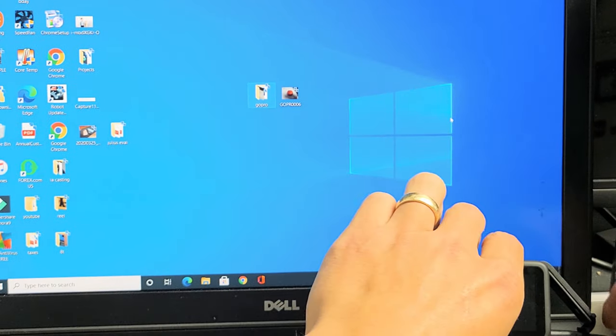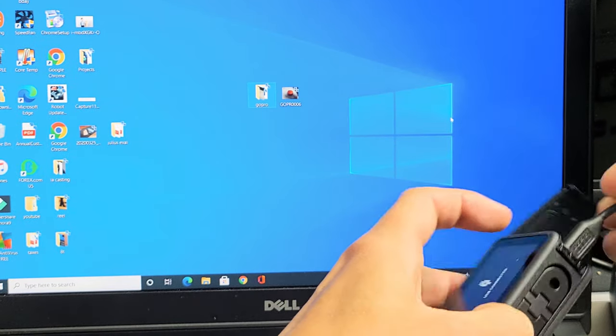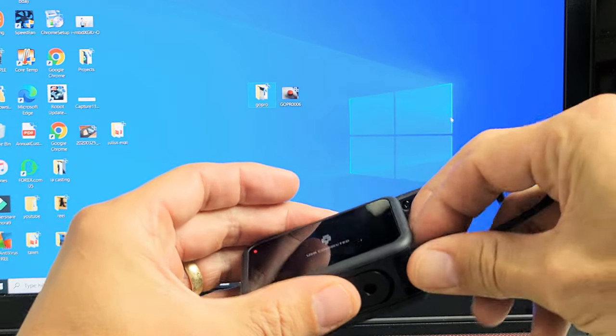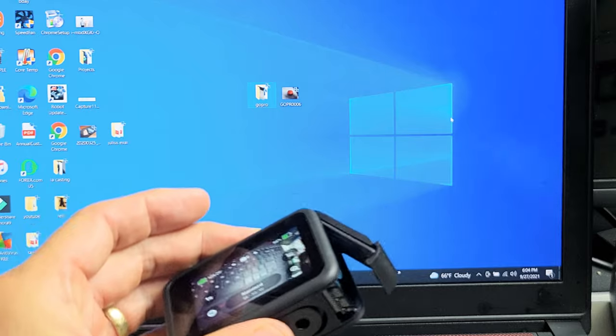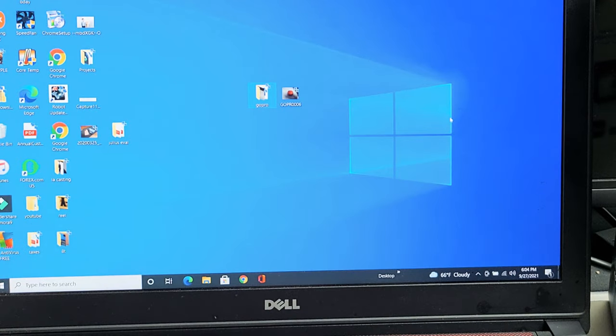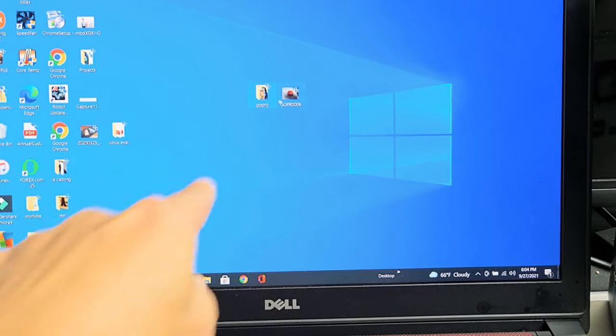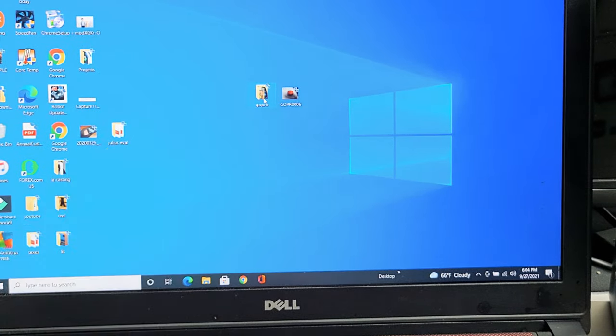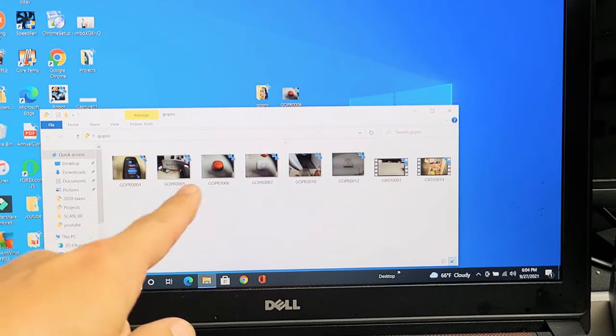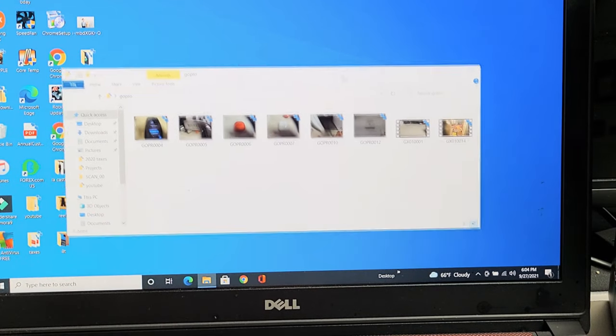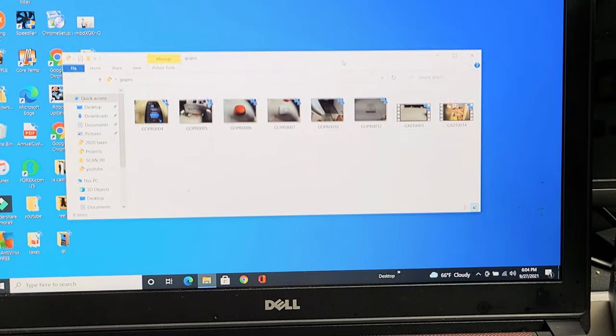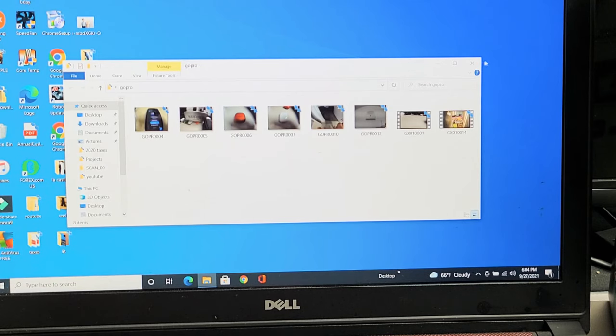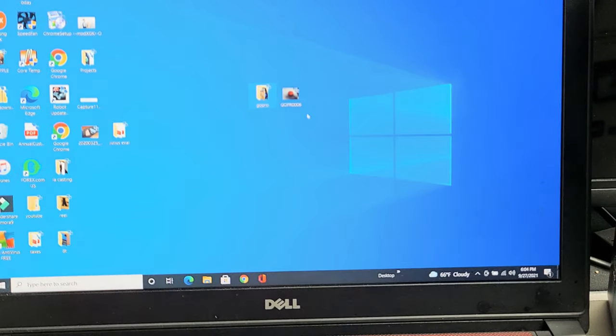Now I can disconnect my GoPro. Everything is on my computer. I can double-click on my new folder and now I have my photos and videos which I can edit, save, or email. Pretty simple. Any questions or issues, just comment below.